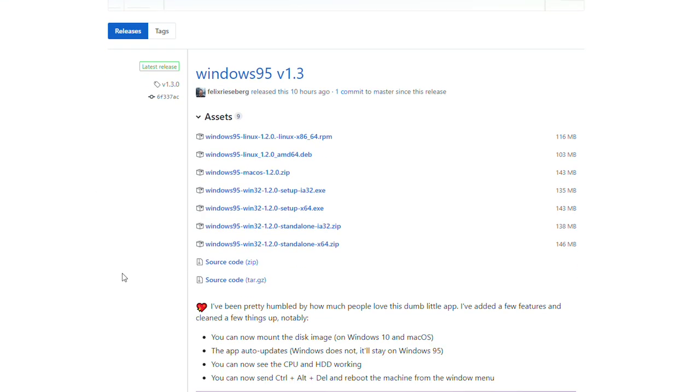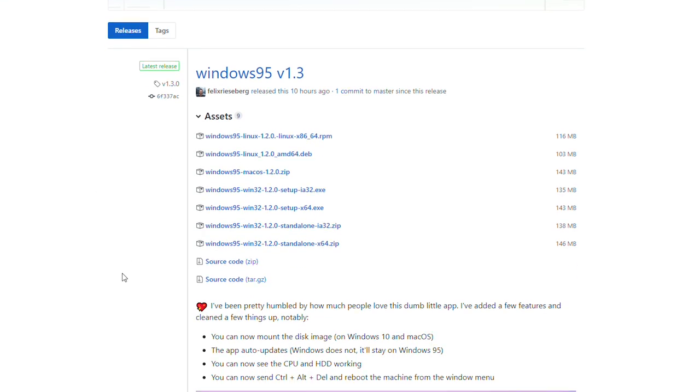This means this application can be launched on Windows 10, Linux, and Mac OS without any problems.